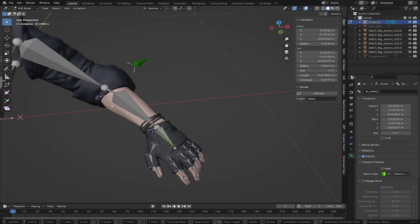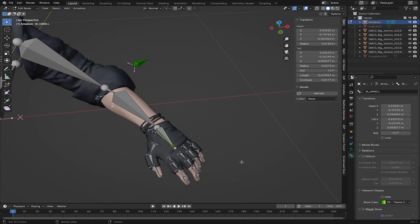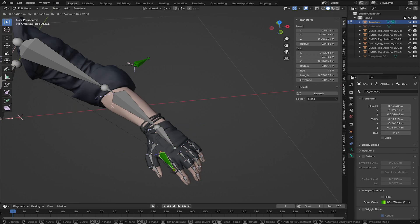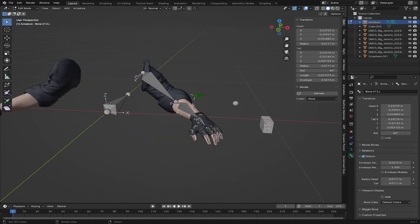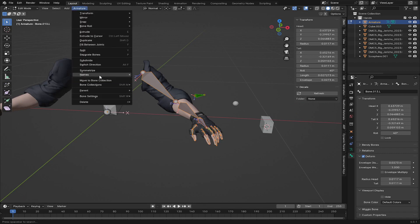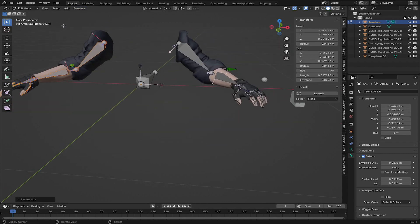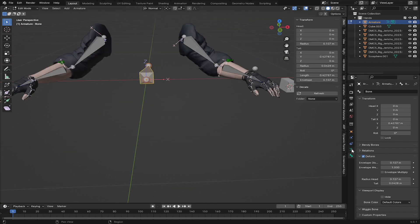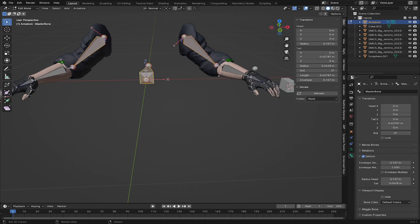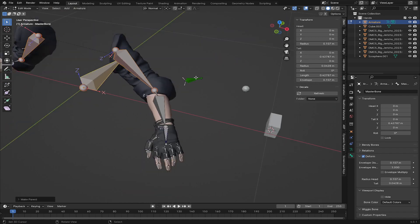Back in Edit Mode, with the IK Hand bone selected, uncheck 'Deform' — this bone should not deform any mesh. Do the same for the Pole Target bone. Then in Pose Mode, select all the bones using B for box select, go to Armature > Symmetrize. The rig is now mirrored to the right side. I'll then select this bone and rename it 'Master Bone,' select the Upper Arm and Shift-select Master Bone, press Ctrl+P, and choose 'Keep Offset.'